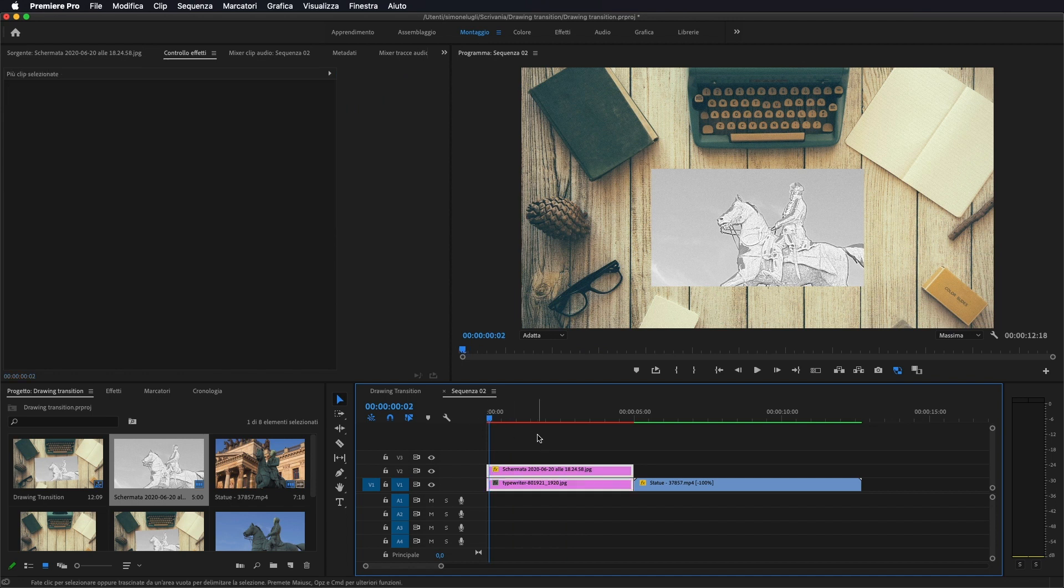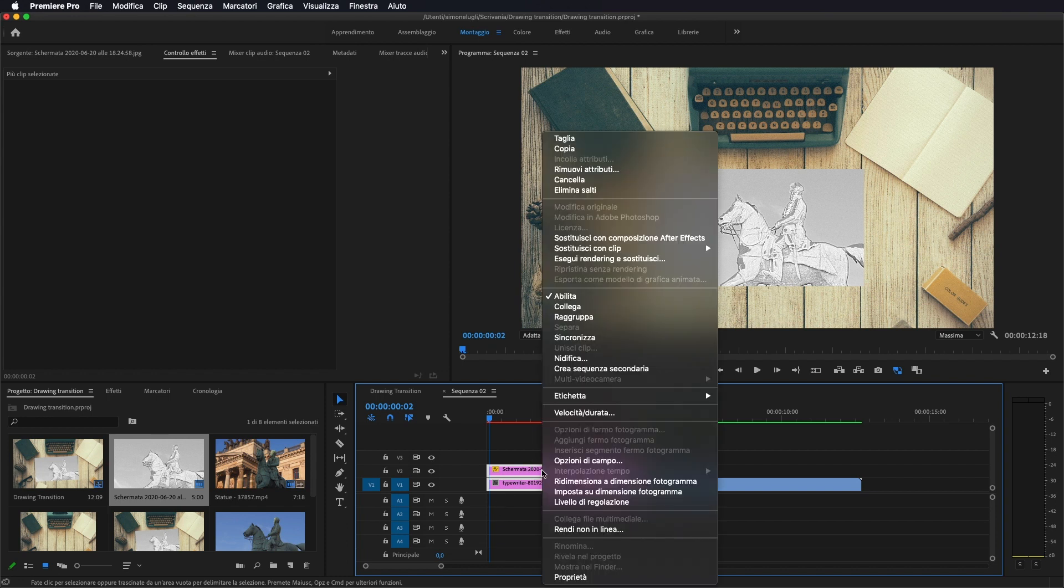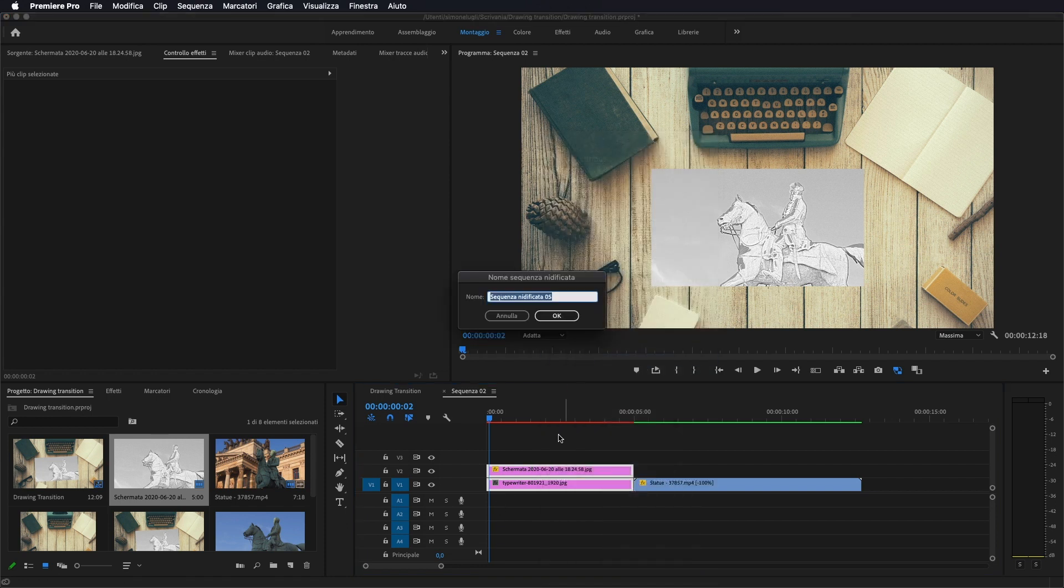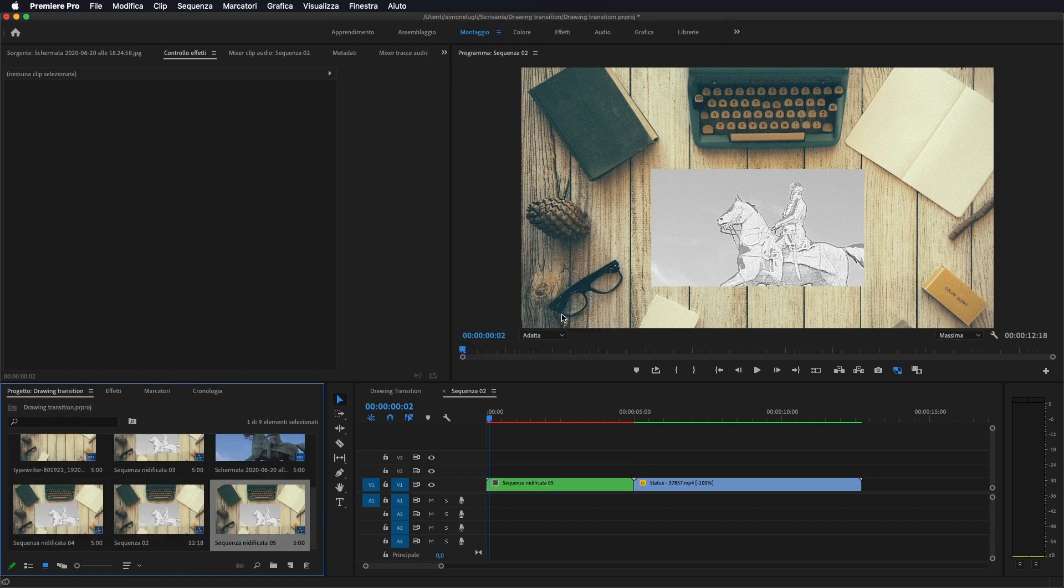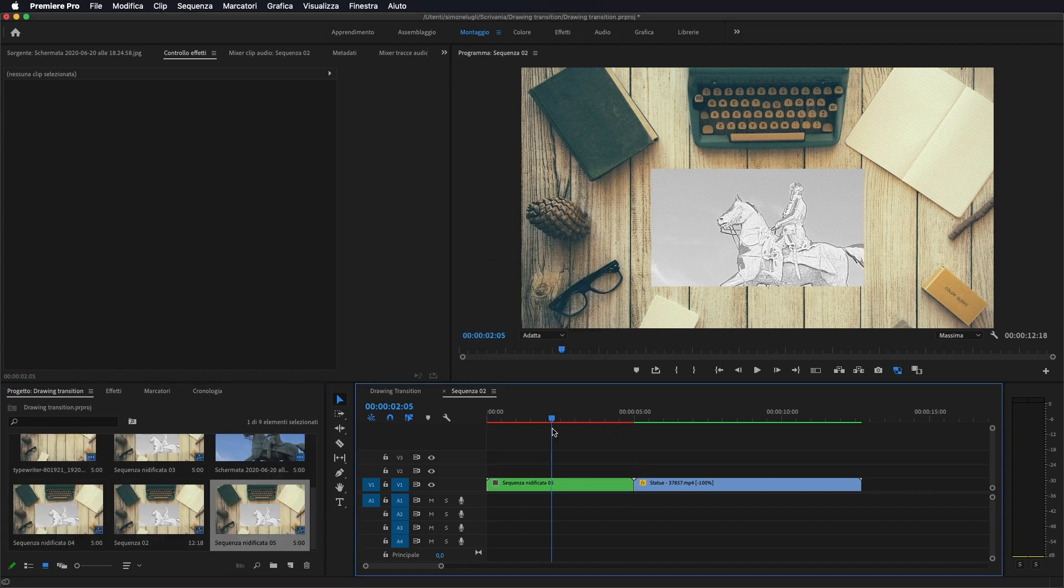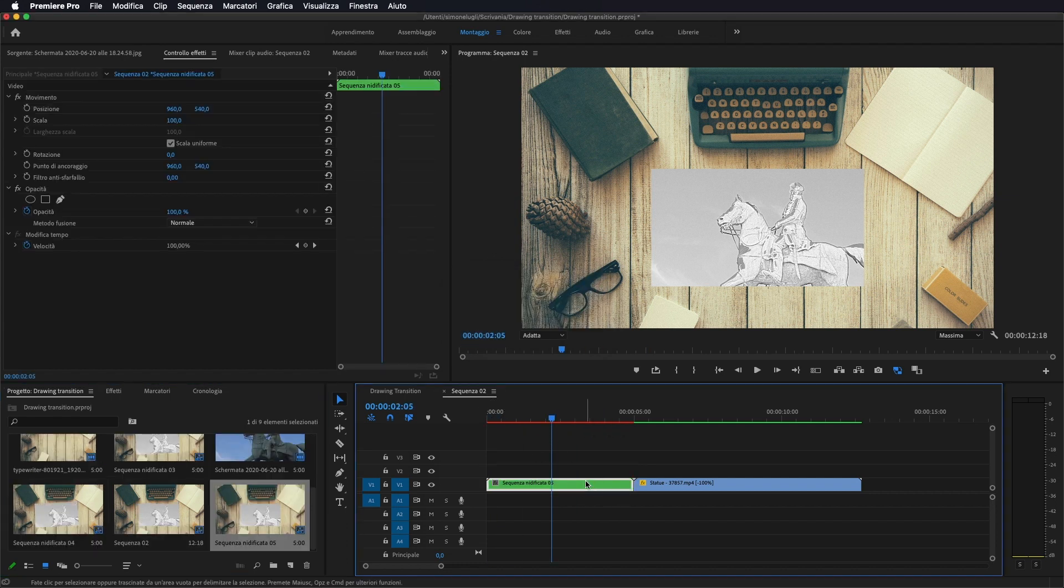selezioniamo le nostre due tracce, ossia quella della scrivania e quella della foto. Facciamo tasto destro del mouse, facciamo nidifica, facciamo ok in modo che ce la renda in un unico livello.